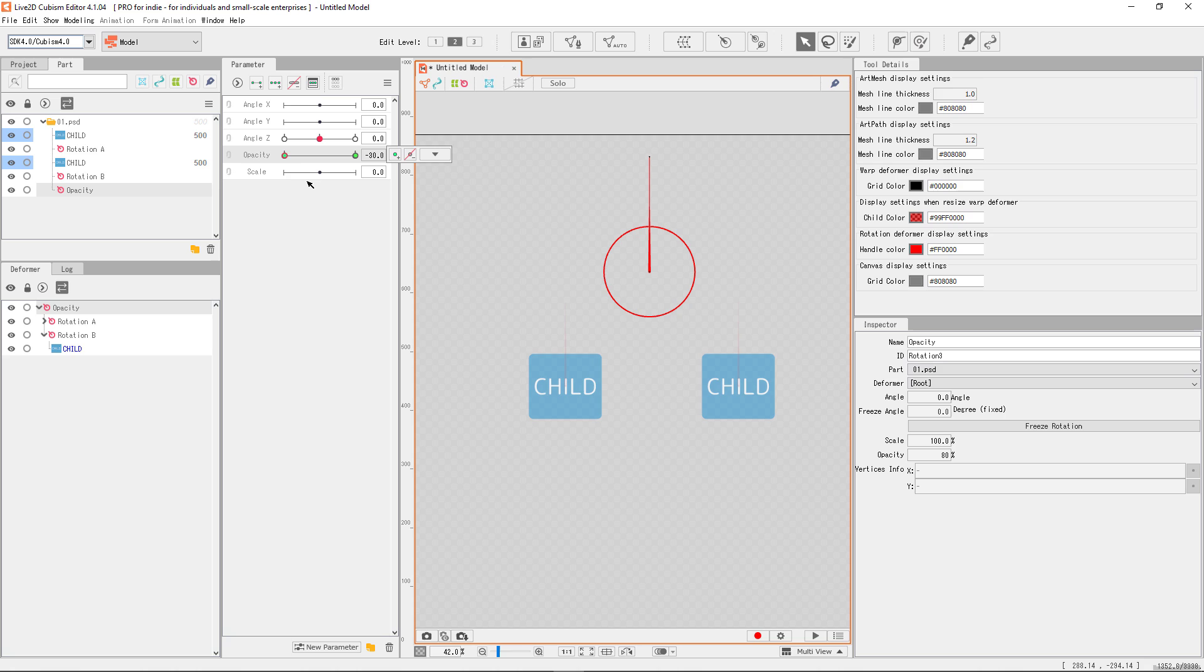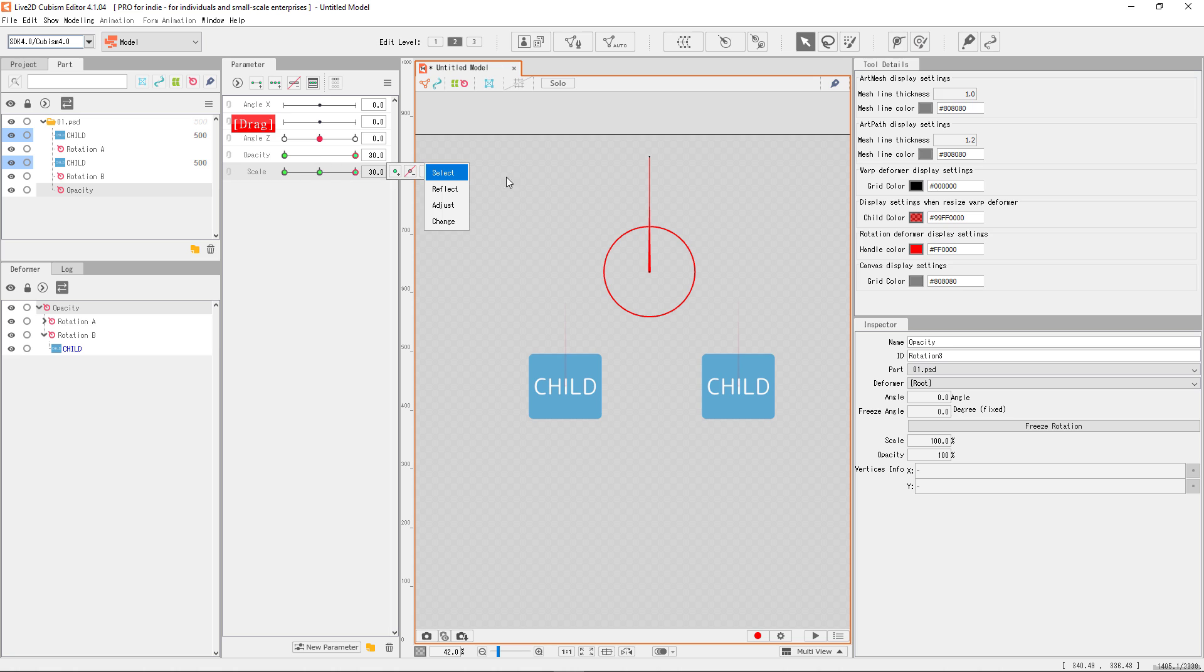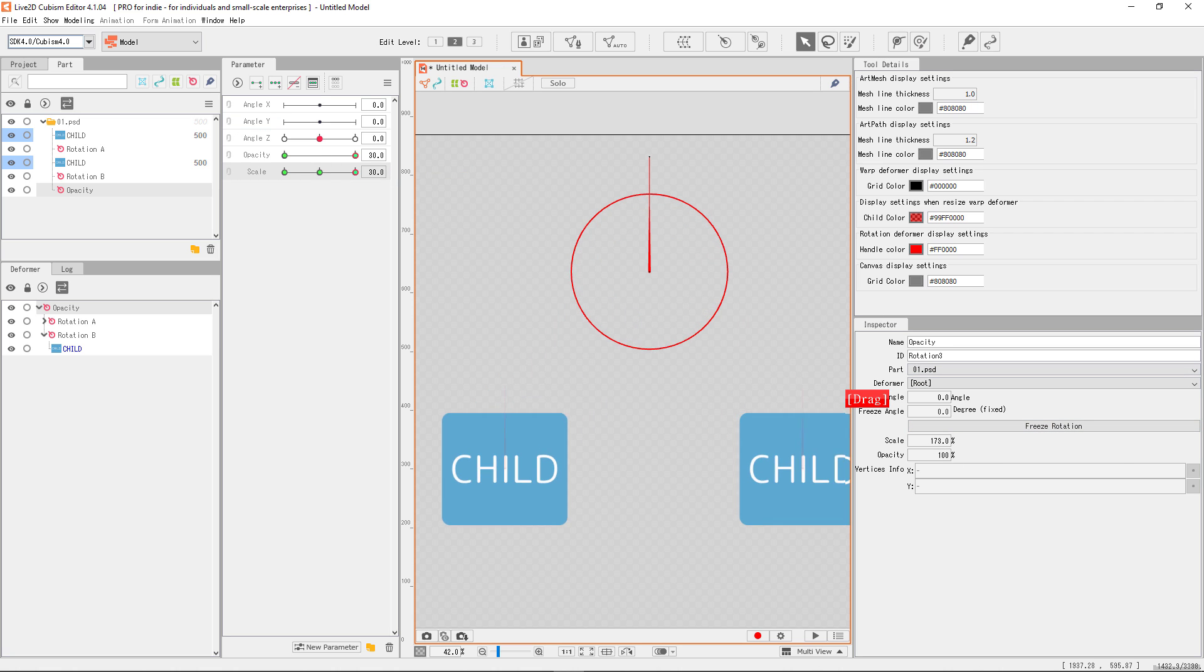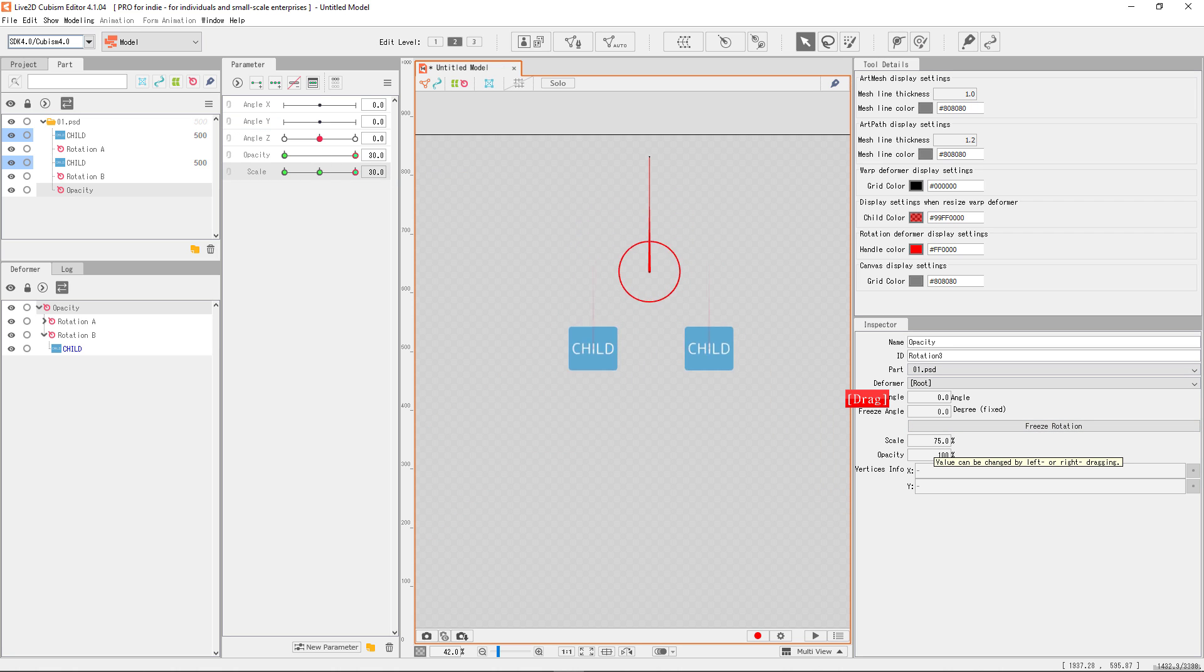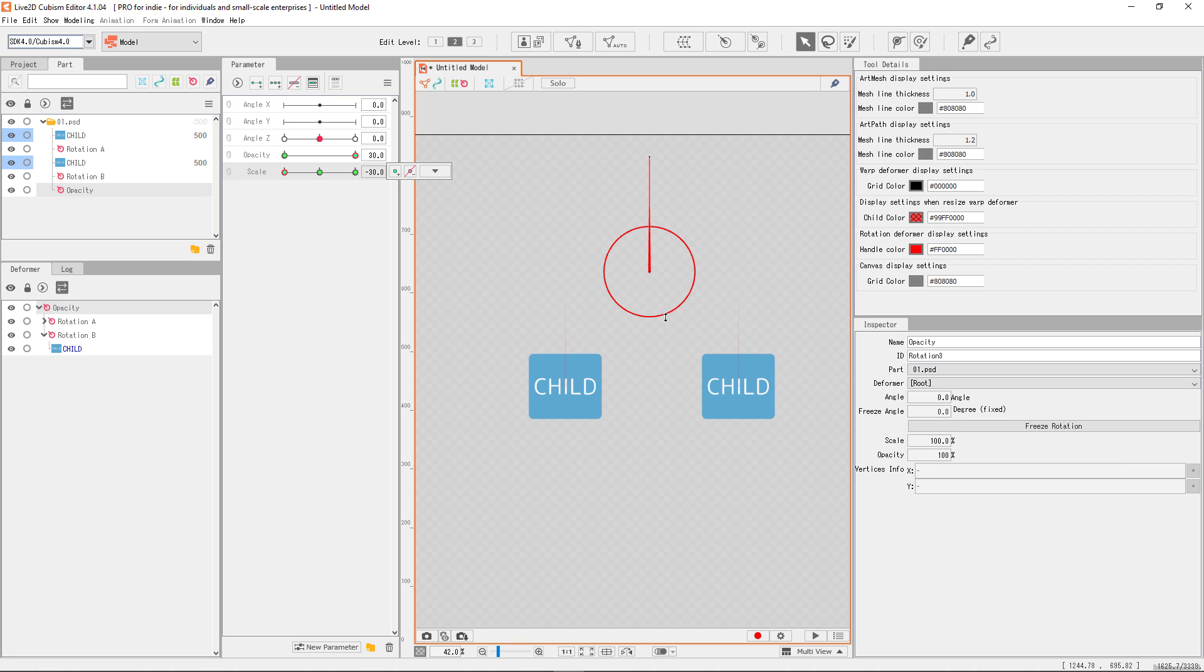We can also control the scale of all its offsprings. You can edit the scale by changing the scale value in a property panel, or click-drag the ring of the deformer.